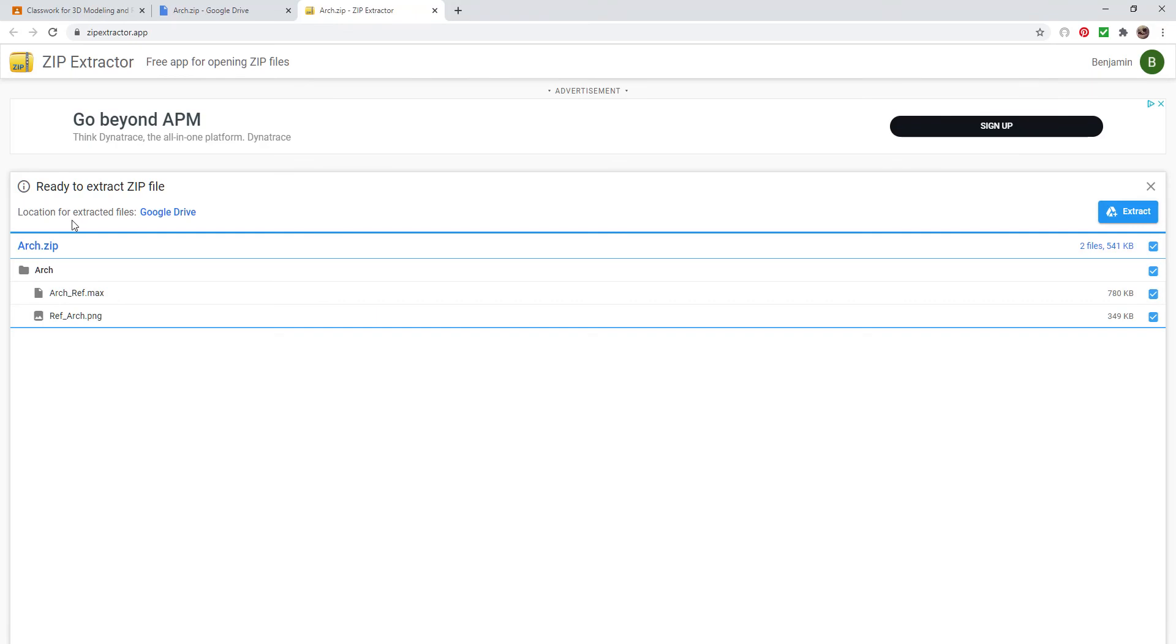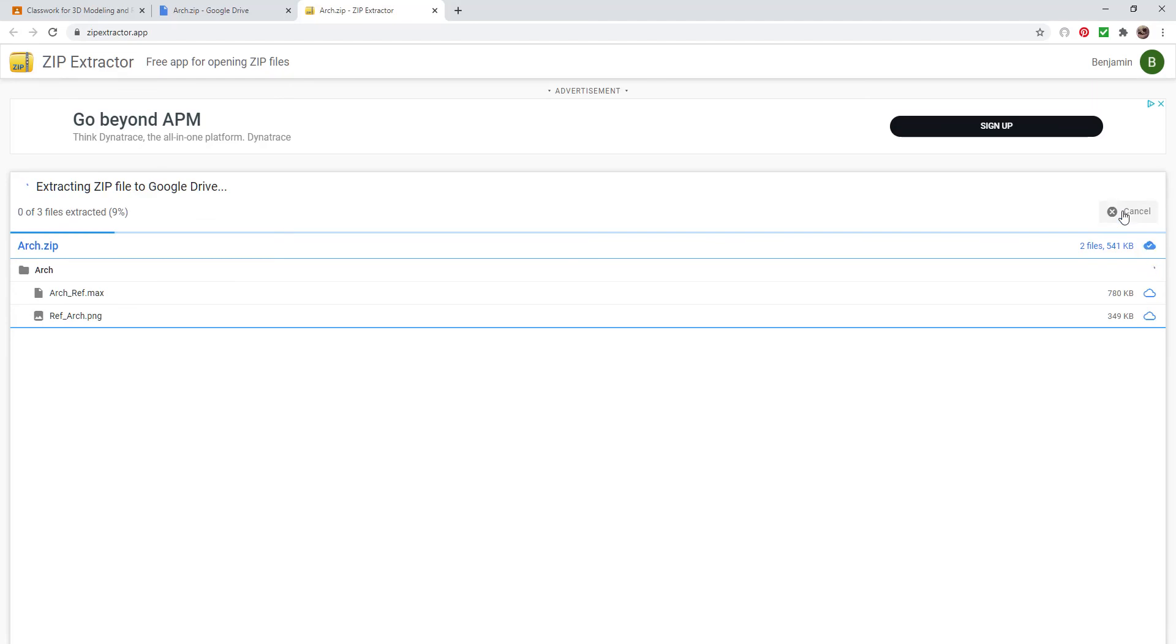There you go. Now I have the files. It's extracted them. I can say Extract, and I'm just going to go ahead and extract these.